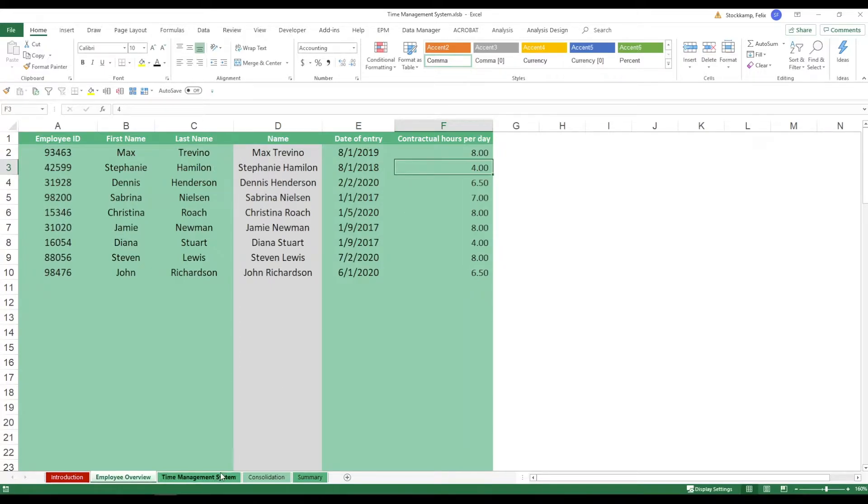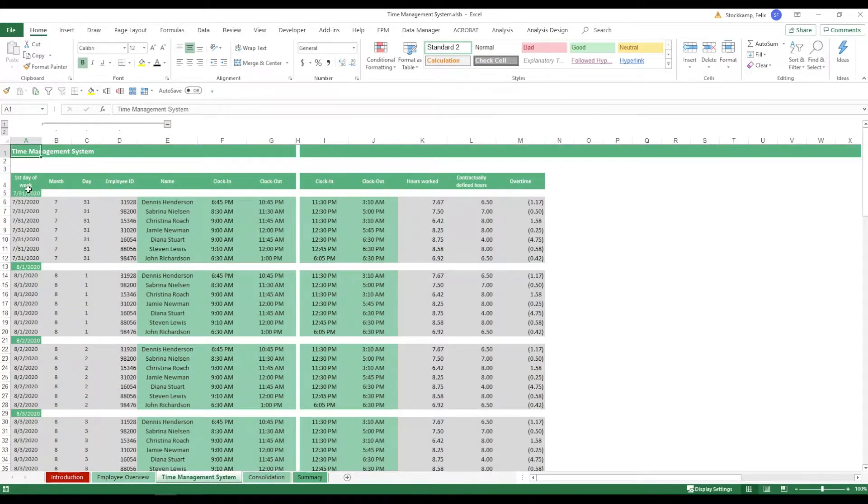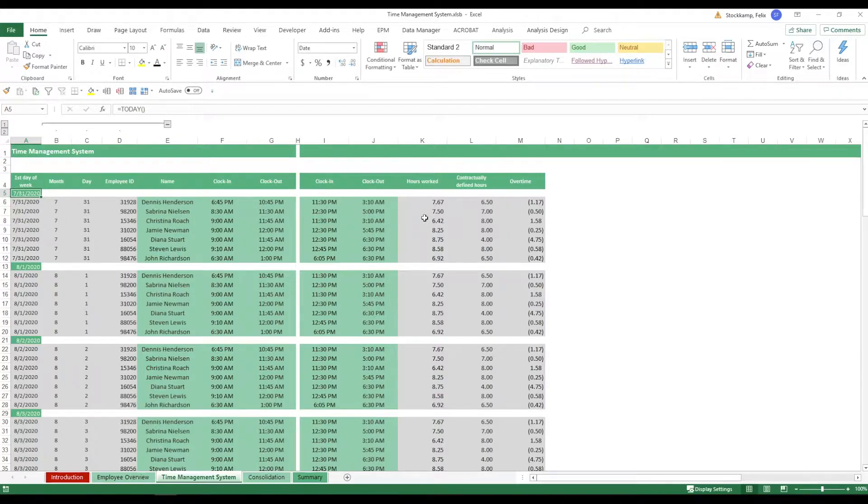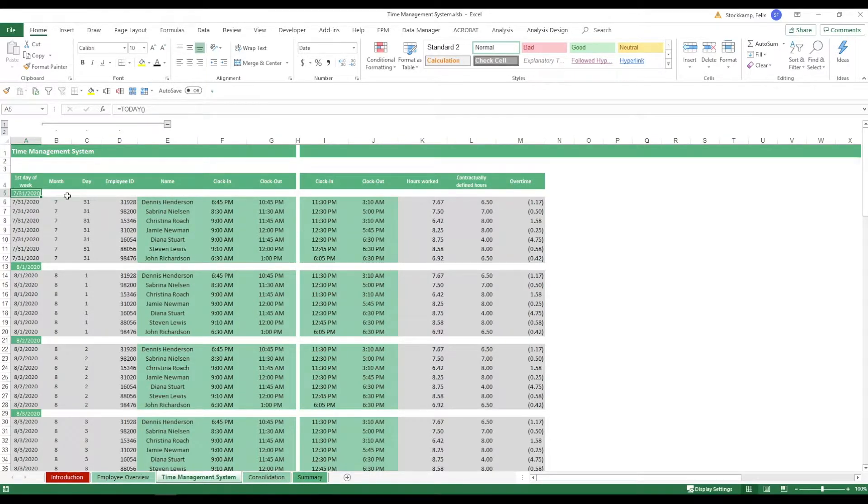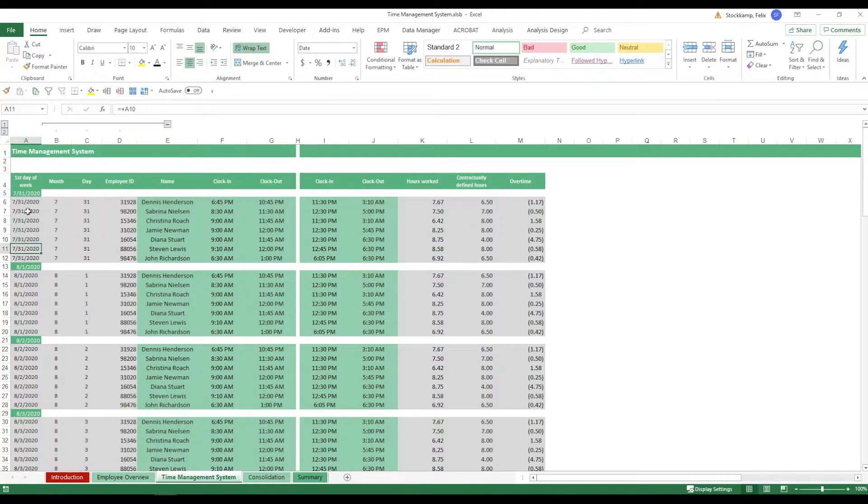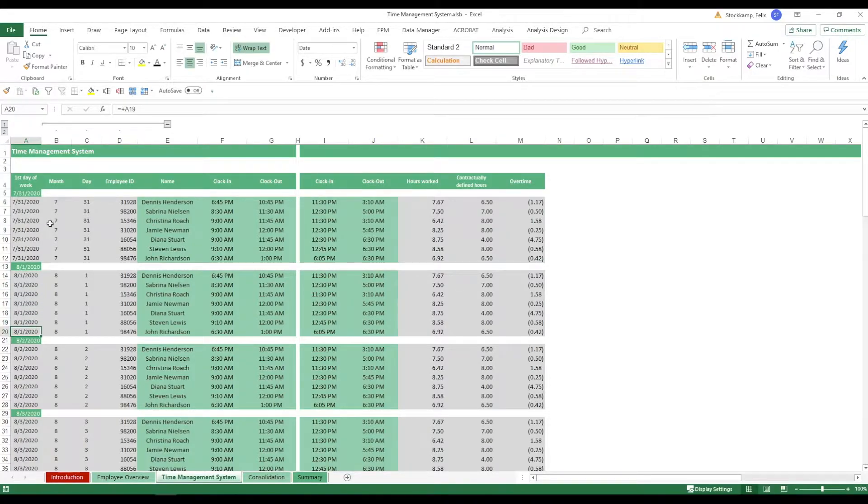So now going to the time management system, what you need to enter here is just the first day of the week where you want to start. So this is set to today but of course this may change. Then what's going to happen next, you're going to have the full week planned out, then you're starting off with the day after that and so on and so forth.